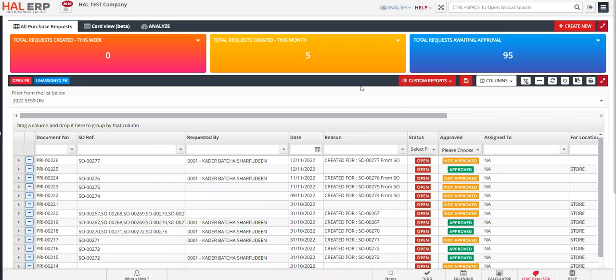Hi everyone. In this session, I'm going to show you how to create a purchase request based on sales order. Let's say your business nature is that you will procure the materials based on the sales order.